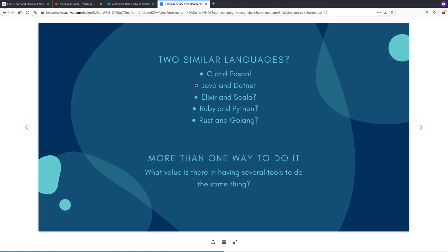So learning the other language in this case might actually have negative value because the ecosystems are very complex, and if you know a moderate amount of the .NET ecosystem and a moderate amount of the Java ecosystem, that's actually not as appealing to an employer as someone who knows their ecosystem extremely well.